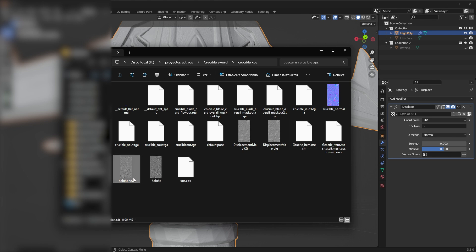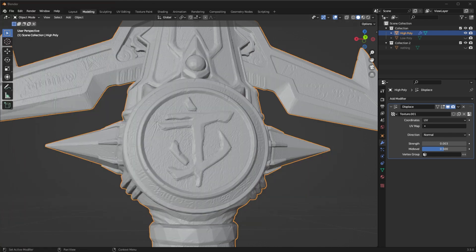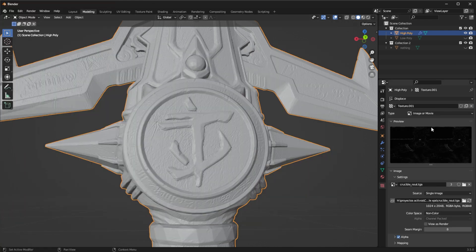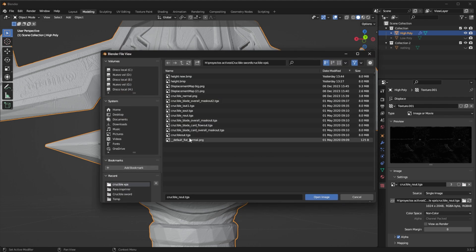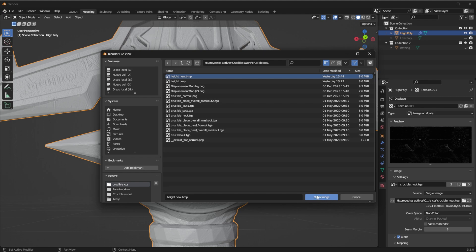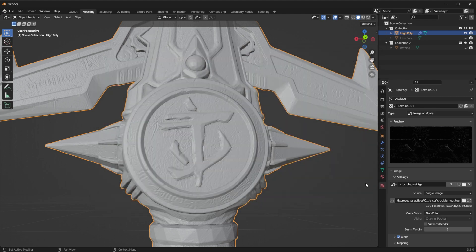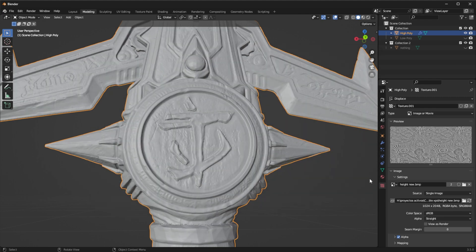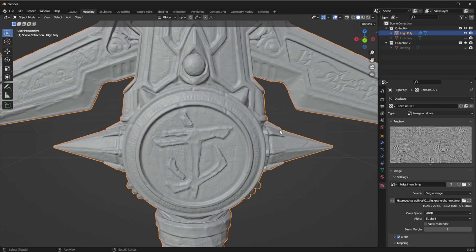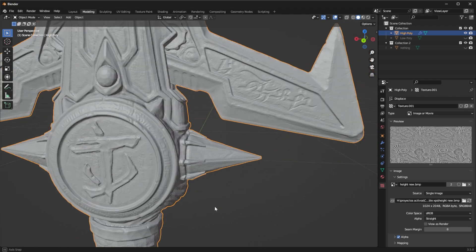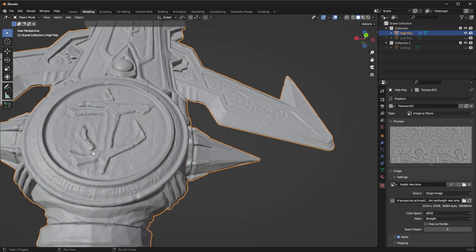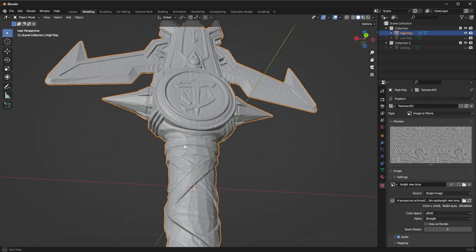I have a few height maps that I created with that software so what I'm going to do is I'm going to go again into the texture I'm going to open a new one and I'm going to select the height map and open image and this way is the best way to get the detail that you want.